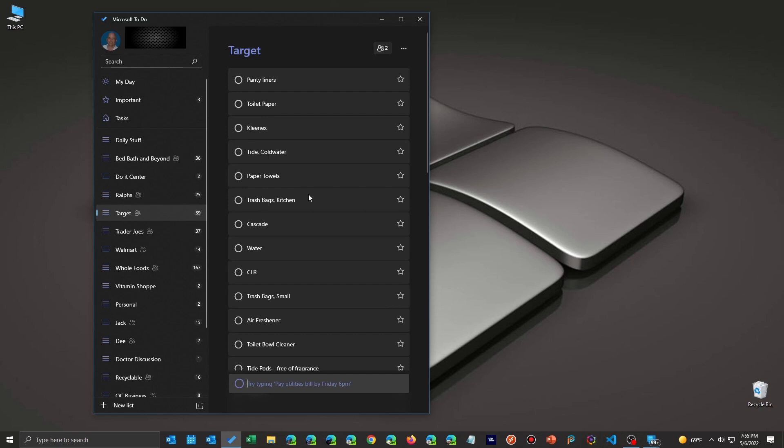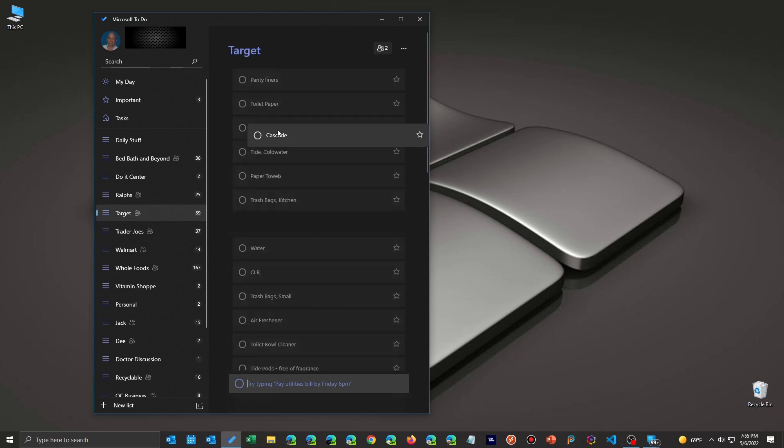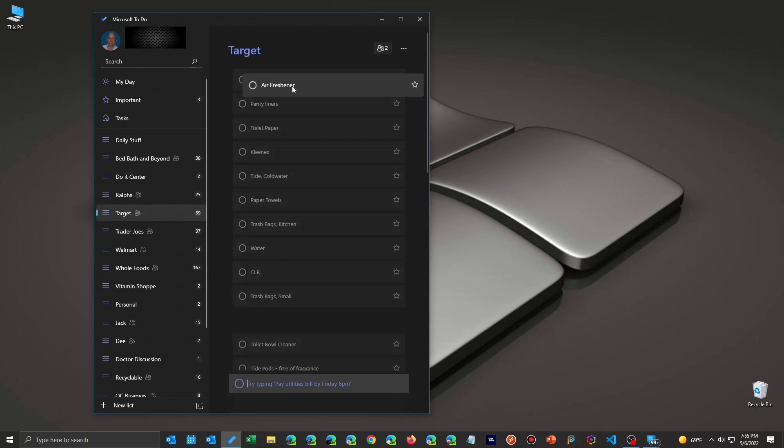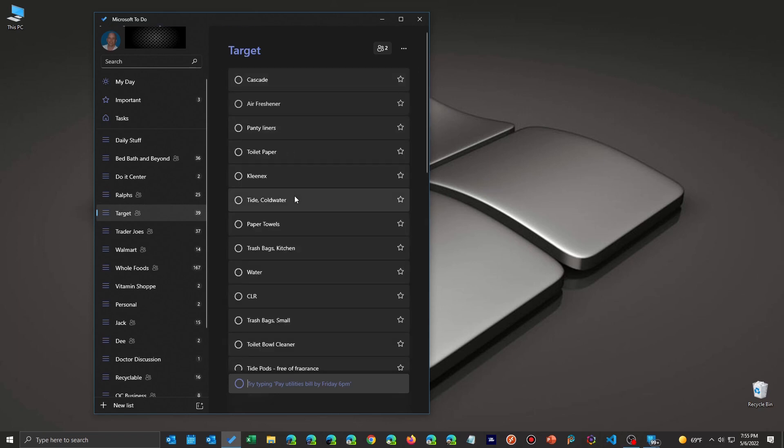But the important thing to remember is once you do that, you cannot sit there and drag something around and then turn on alphabetical and turn it off again because you'll lose your custom sort. So decide if you're going to use it and then just stick with that.